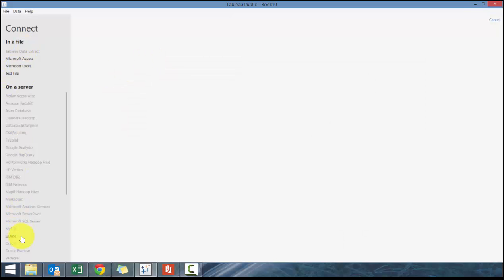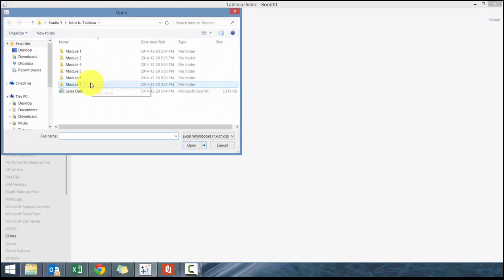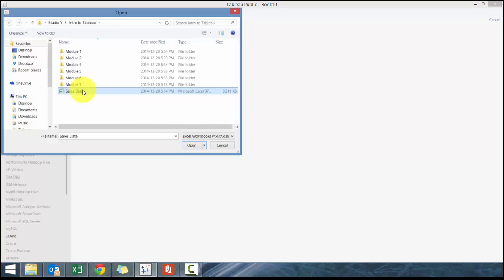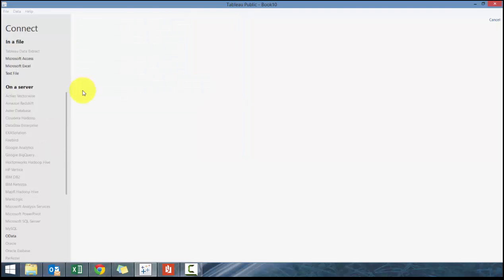You'll see there's various options here. In this case we're going to use Microsoft Excel, and we're going to click on sales data. I'm going to provide a link in the description below where you can download sales data so you can use this as an interactive, engaging, hands-on type of workshop. We're going to double-click.